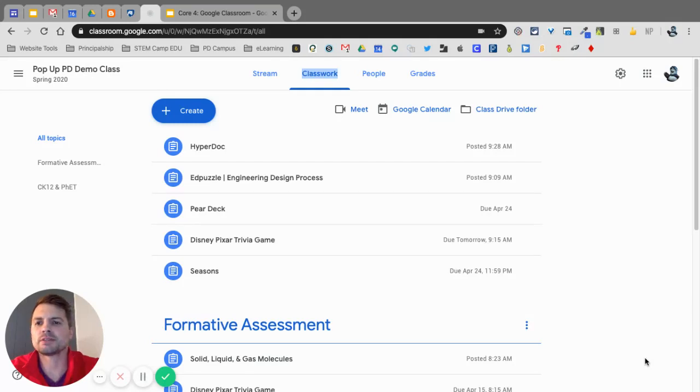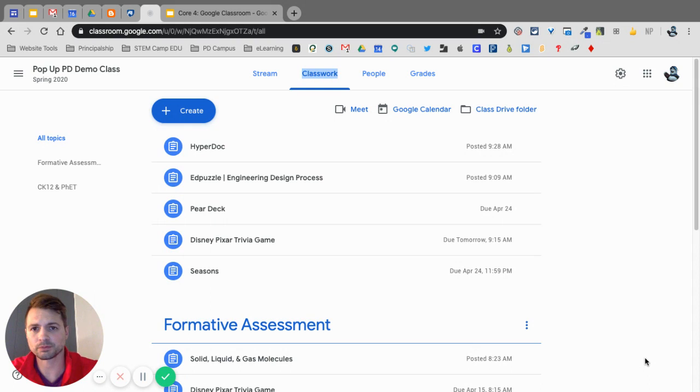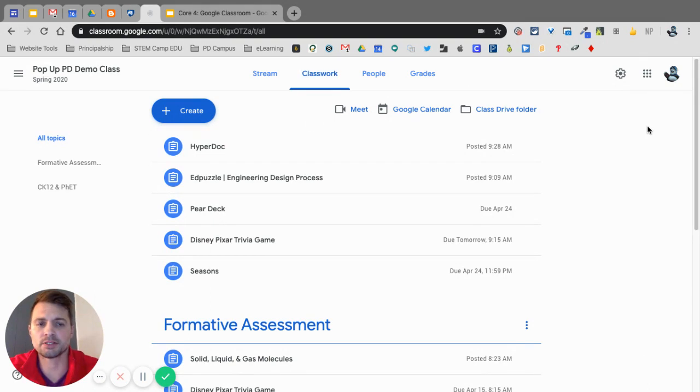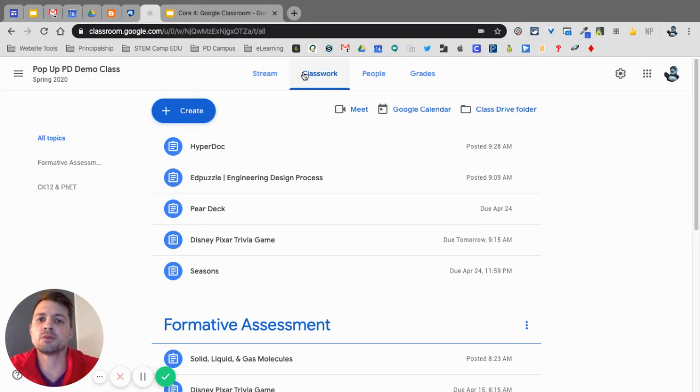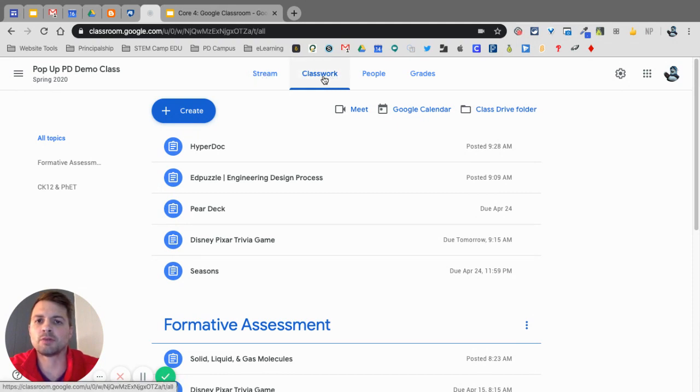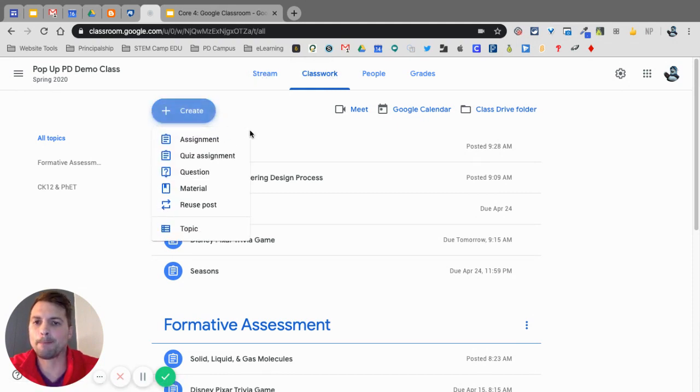Okay, Google Classroom has multiple types of assignments that you can use with your students. To access these assignments, starting this year, you had to use the Classwork tab. So I'm on my Classwork tab. Normally I'm on the stream, but now I'm on the Classwork, and I click on Create.